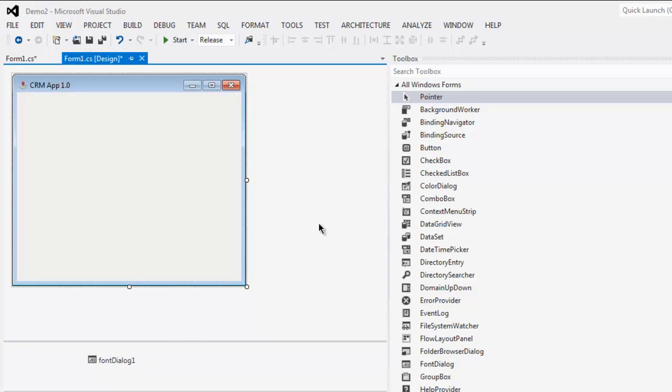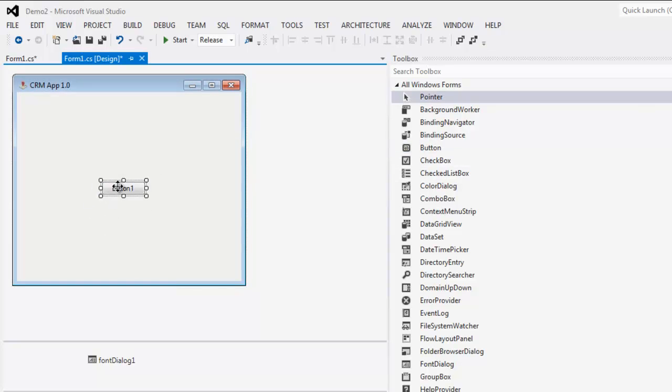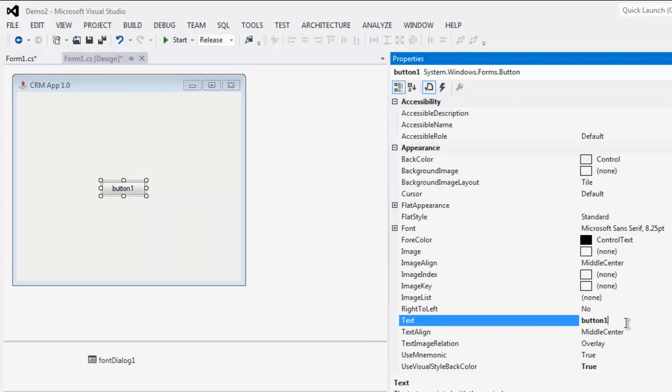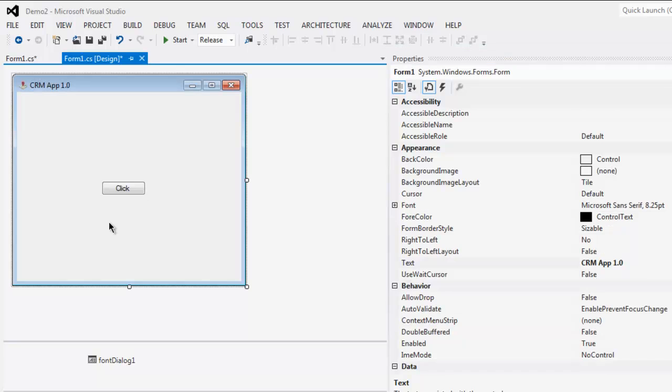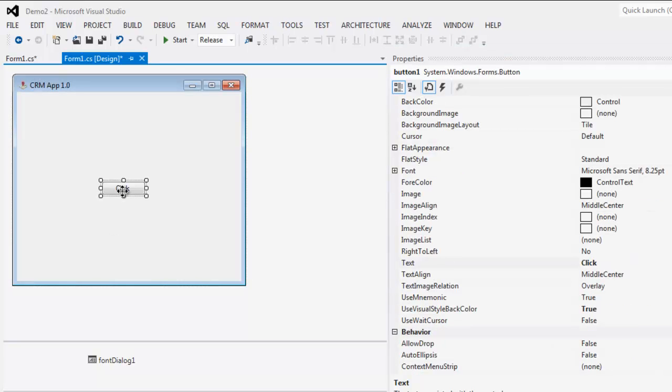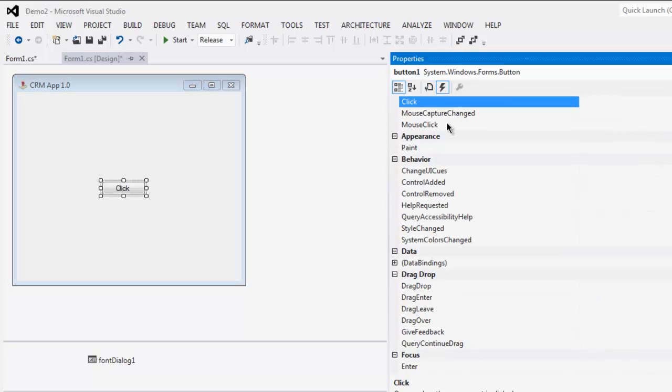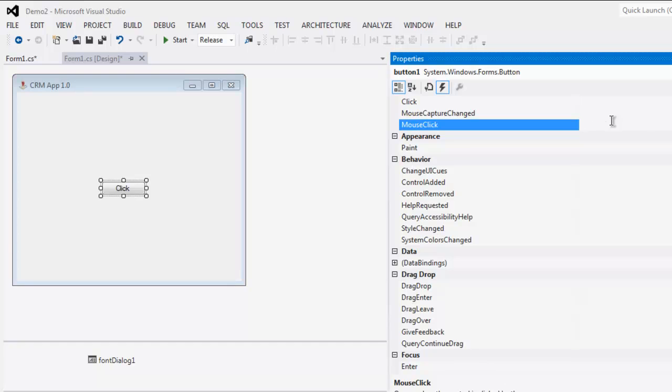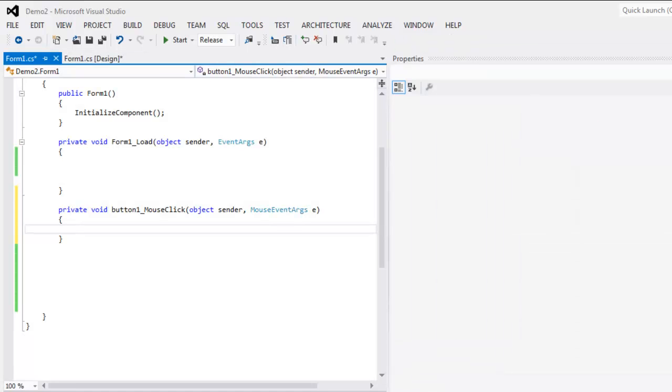Now we are going to add one button. We are going to change its properties, change the title to click, and then I'm going to set one event for it which is for mouse click.